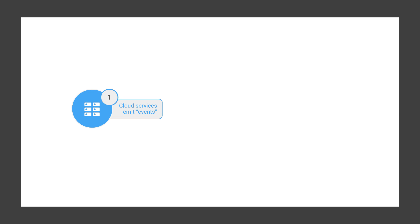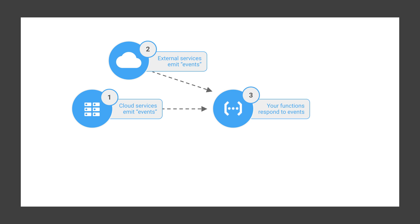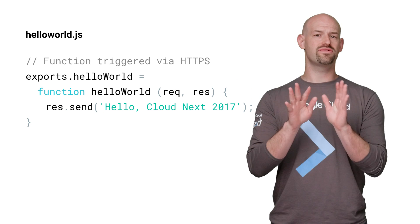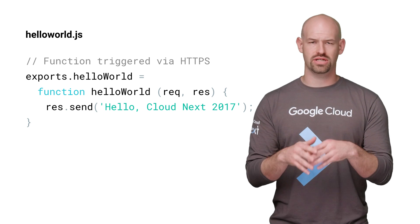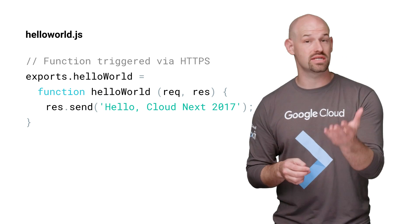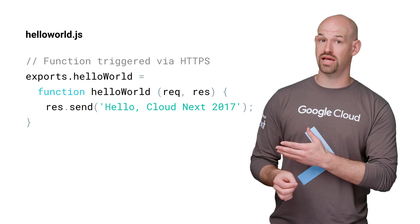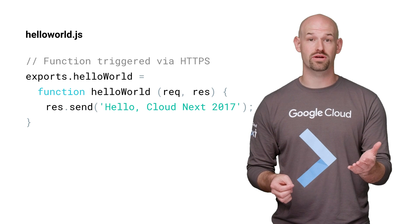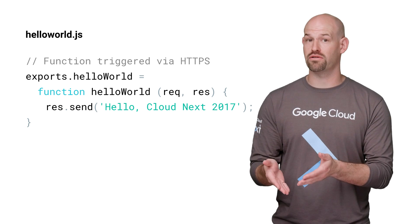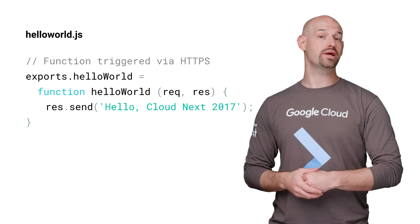Here's a small example. Internal and external services can emit events, like changes to a cloud storage bucket. And Cloud Functions you've defined will respond to those events, which can write back to the cloud or call other APIs. Developing a Cloud Function is really straightforward. Simply use your existing knowledge of Node.js and Express frameworks, deploy your HTTP or background functions, and you're ready to go.